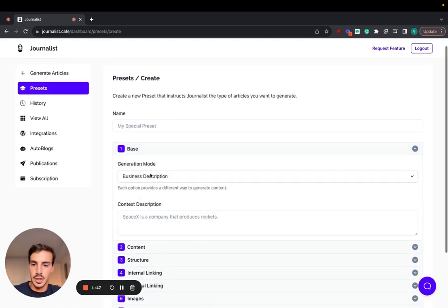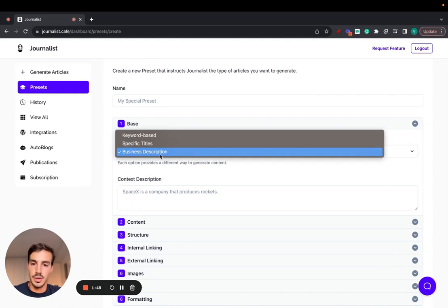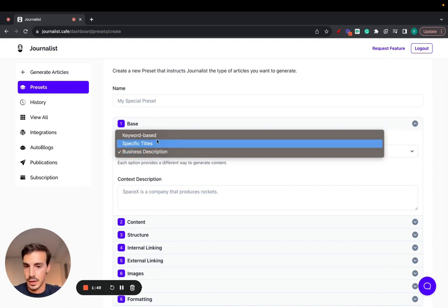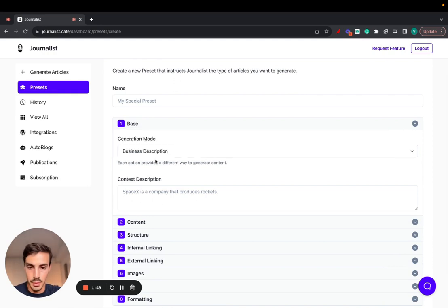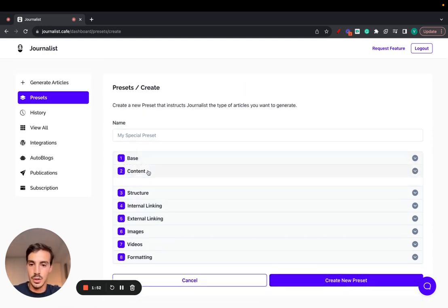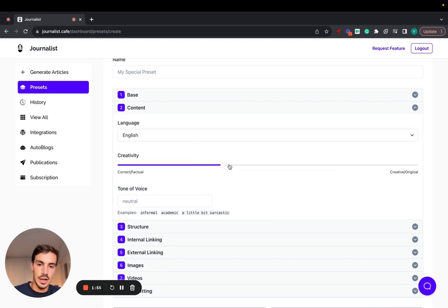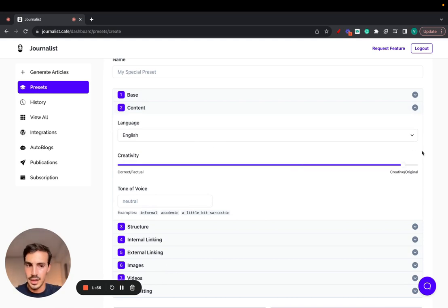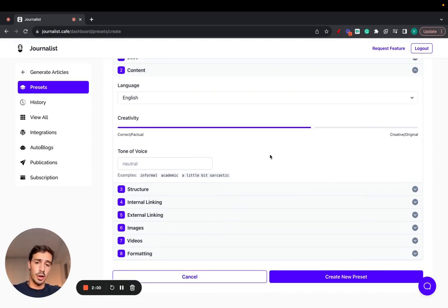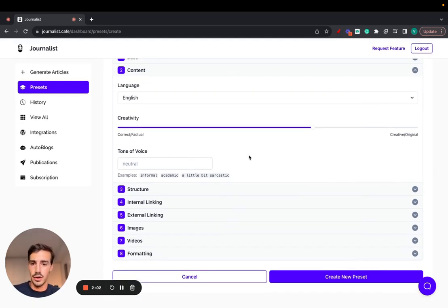Base, you can choose the generation mode, description, specific titles, or keyword-based content. You can change the language of course. The creativity levels, if you want to be a bit more factual or correct or original. You can choose a ton of voice. You want to go informal, academic, sarcastic, funny, whatever it is. You can put it on here.